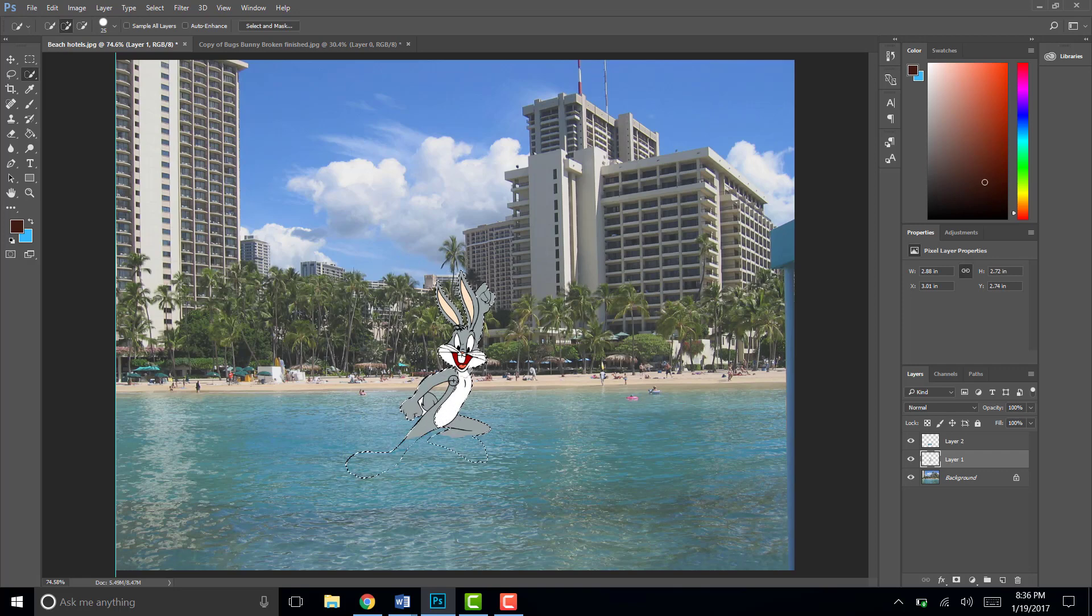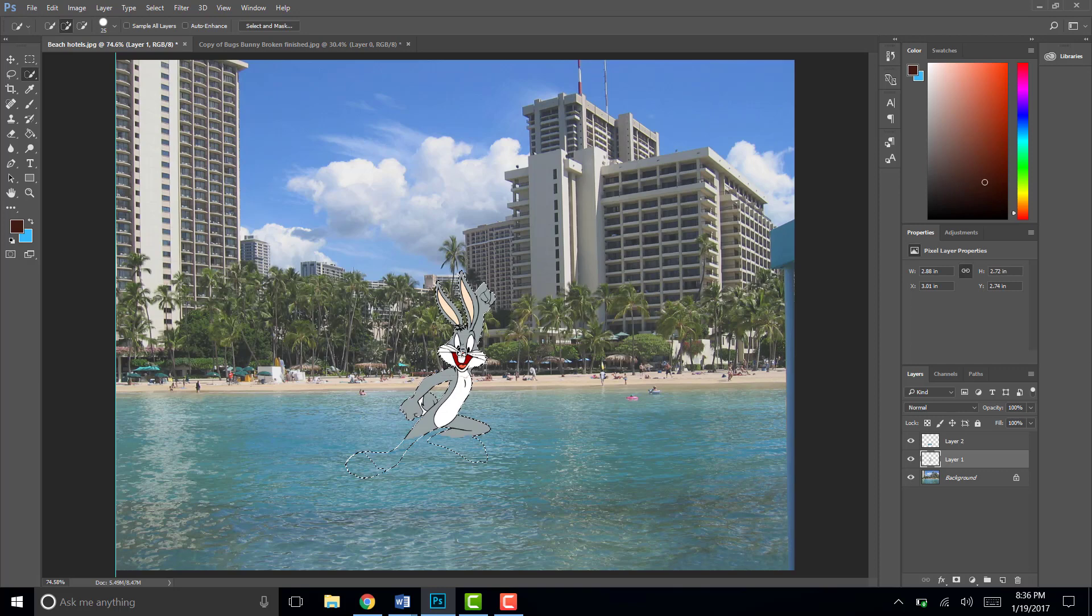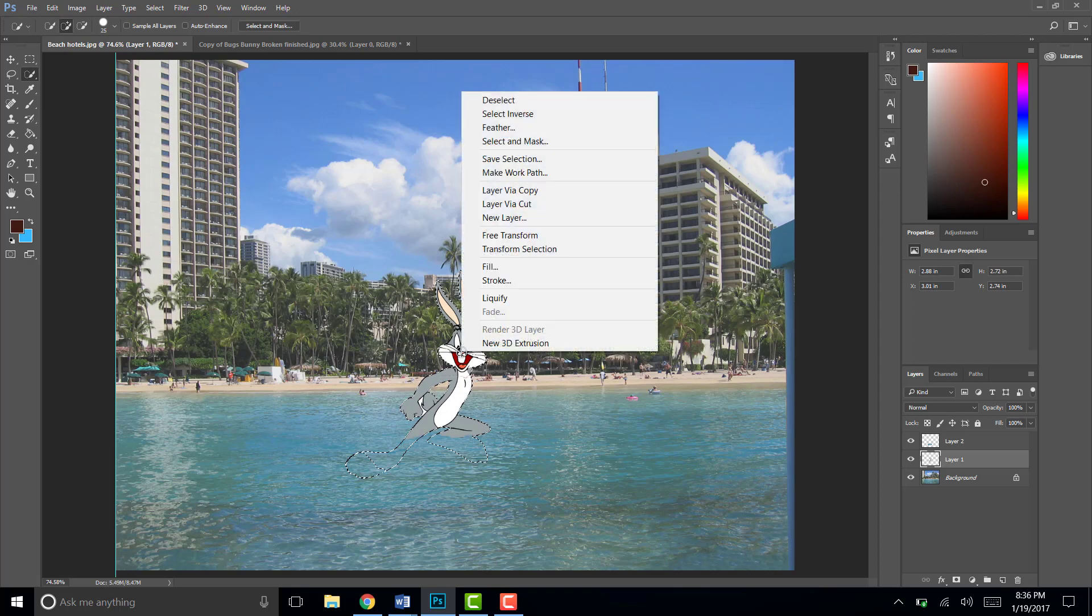Looks like some of the other stuff. There we go. I think that's all selected now. Okay so I'm gonna right click layer via copy.